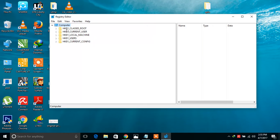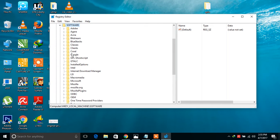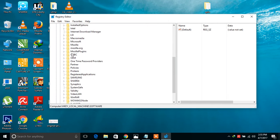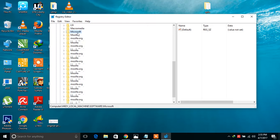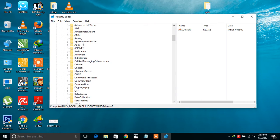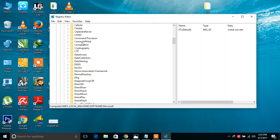Navigate to HKEY_LOCAL_MACHINE, then go to Software, then go to Microsoft, and scroll down to the bottom and go to Windows NT.